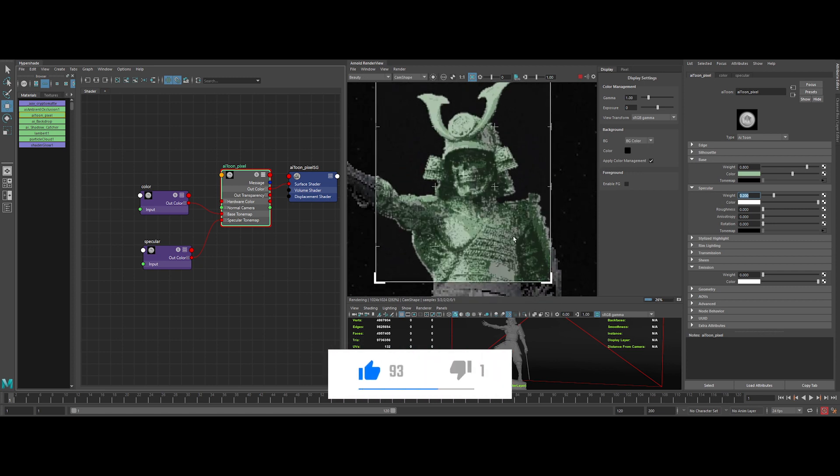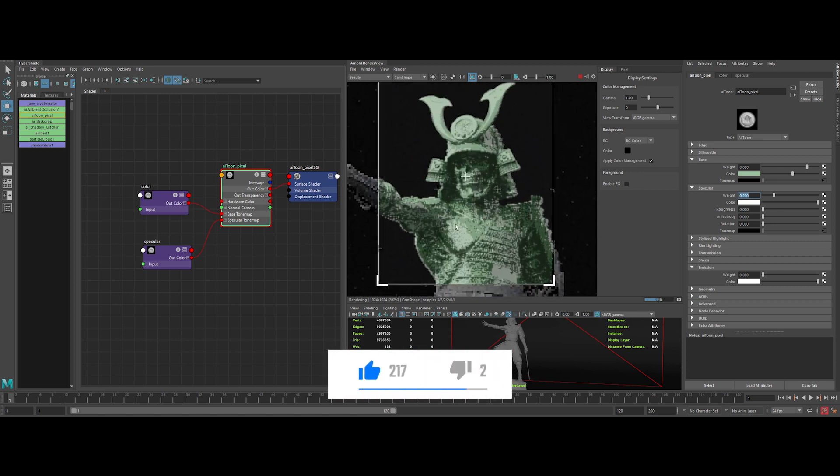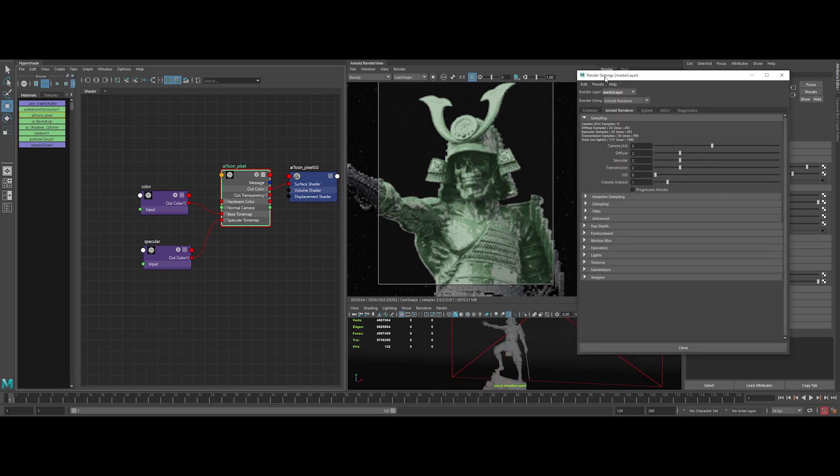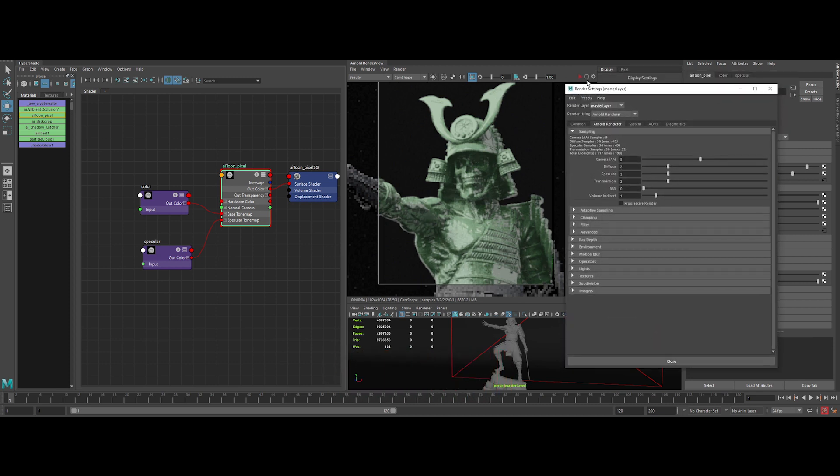Almost there, but we are missing the last important thing to sell this effect. Open the render settings. On the camera AA, we need to input a negative value. Did you know that was possible?